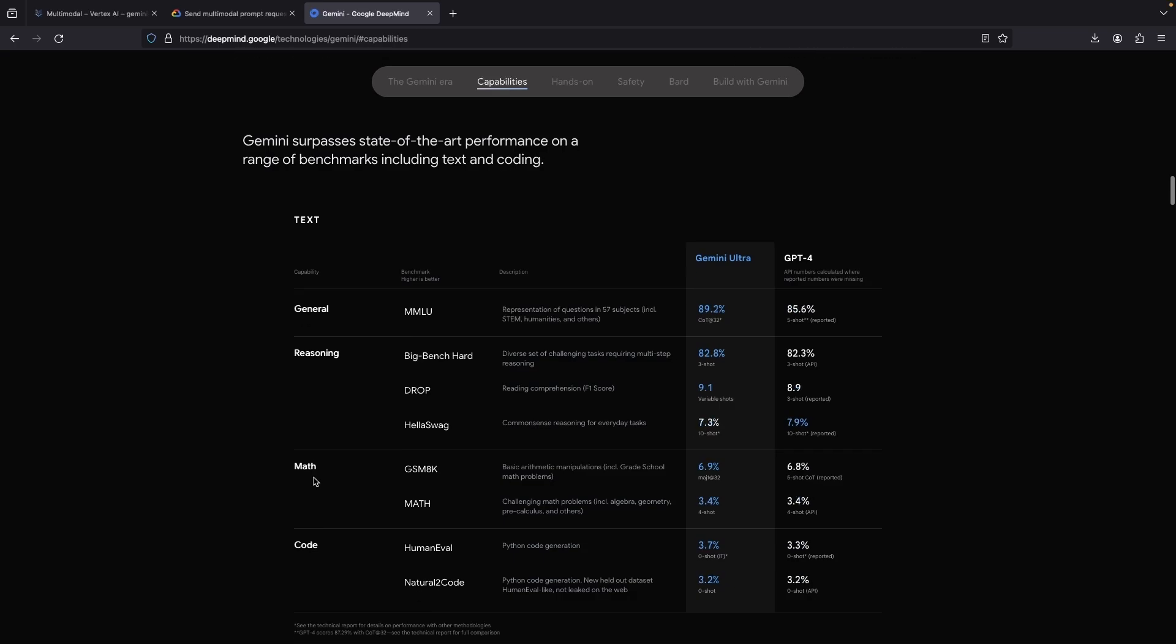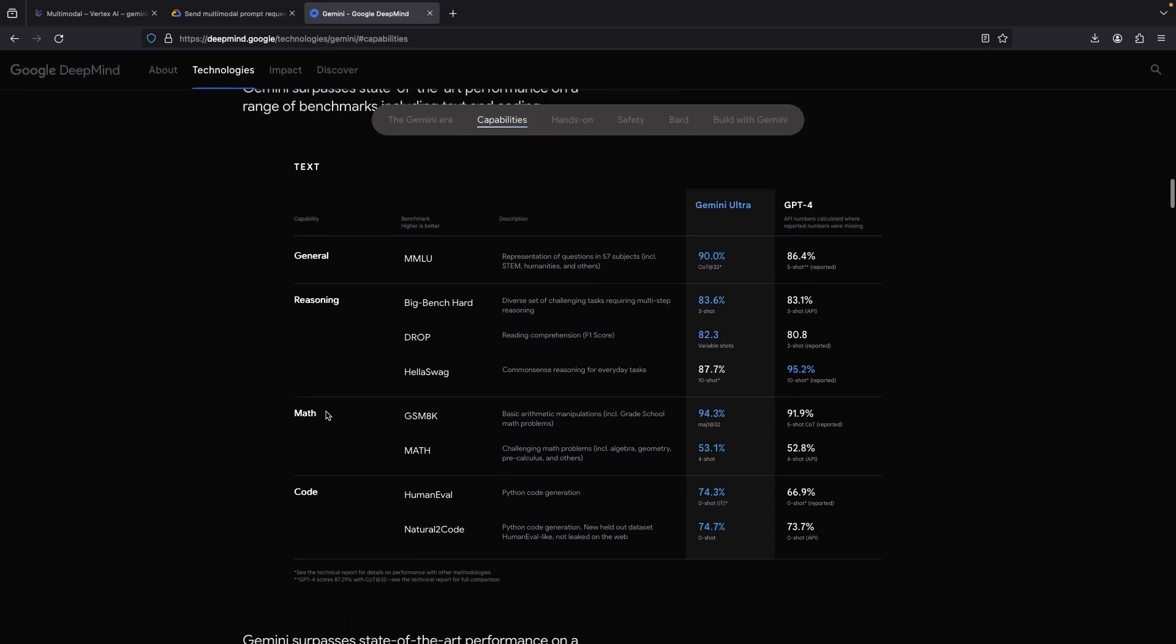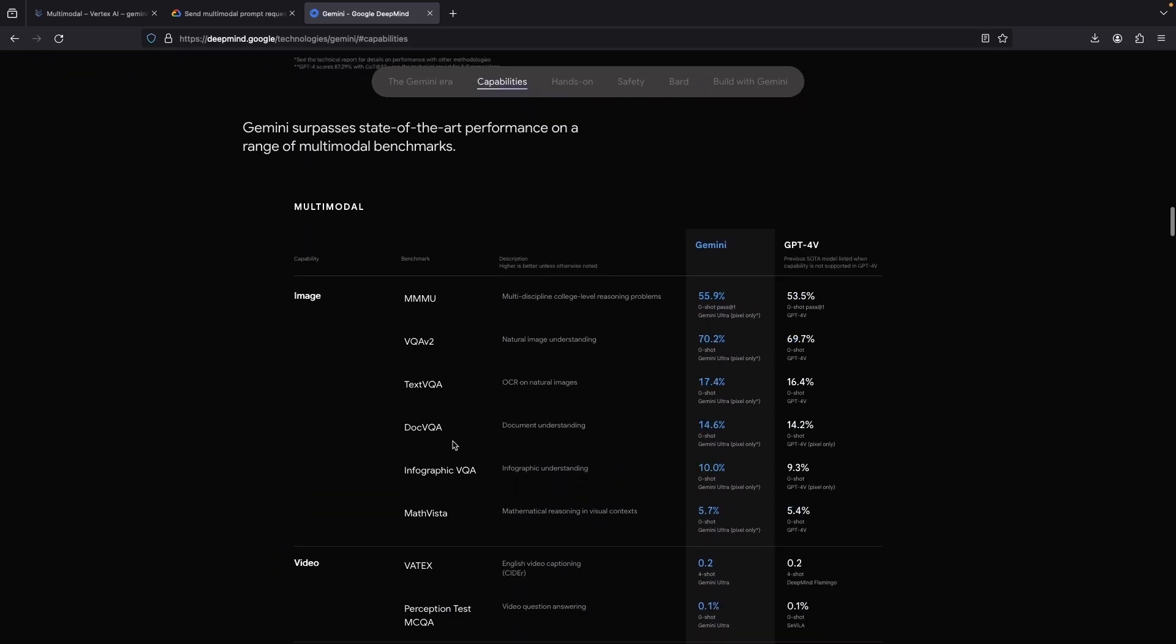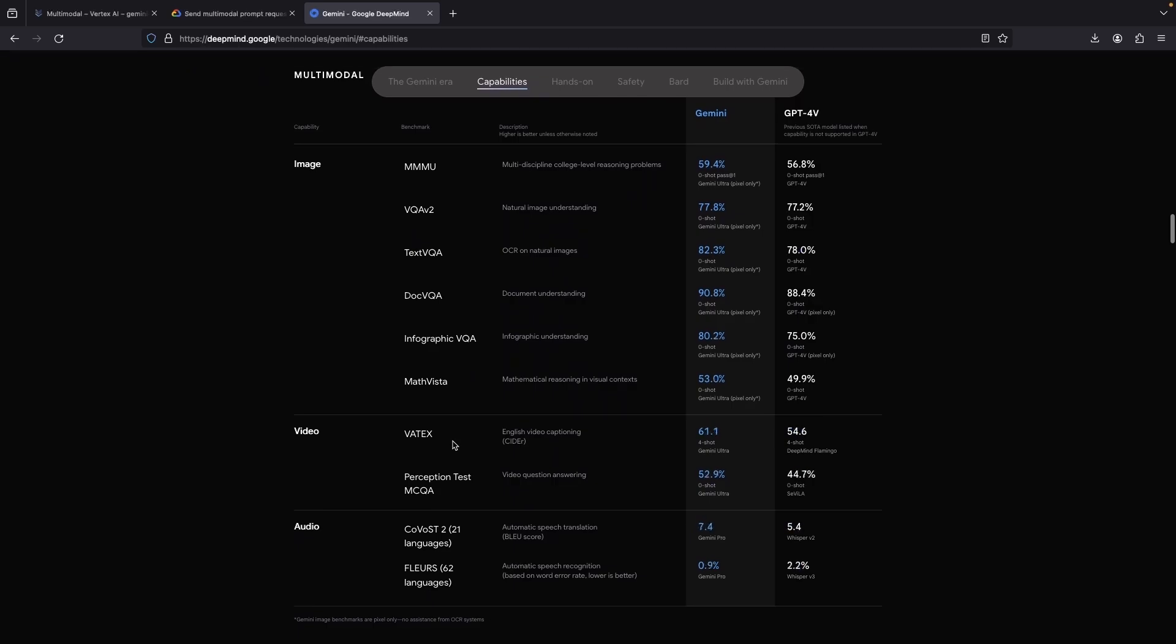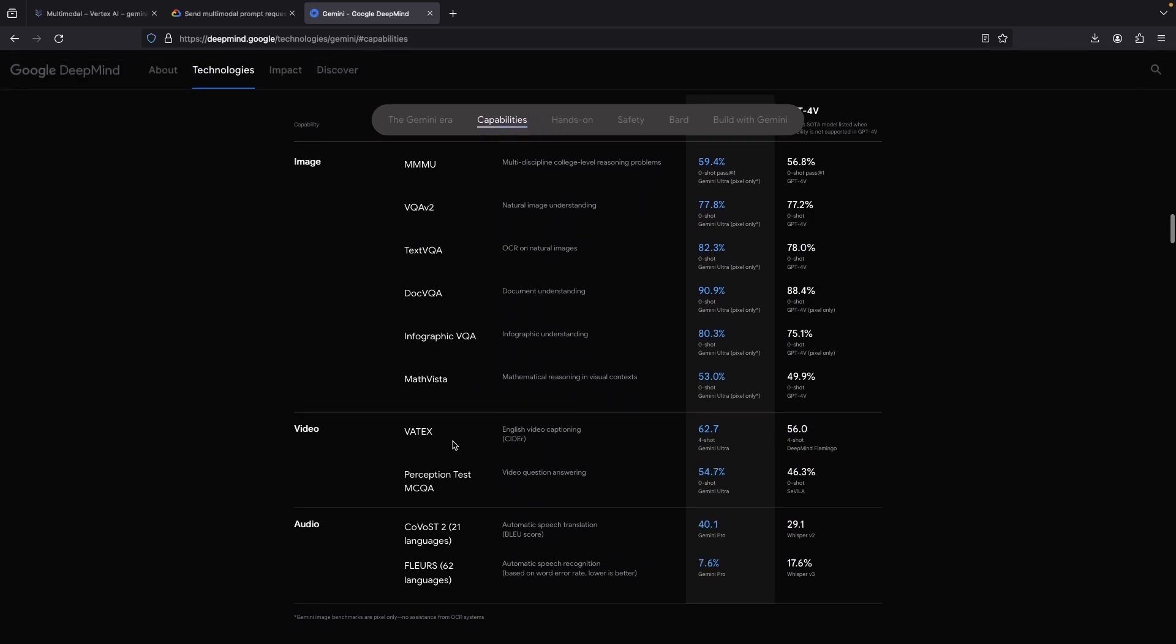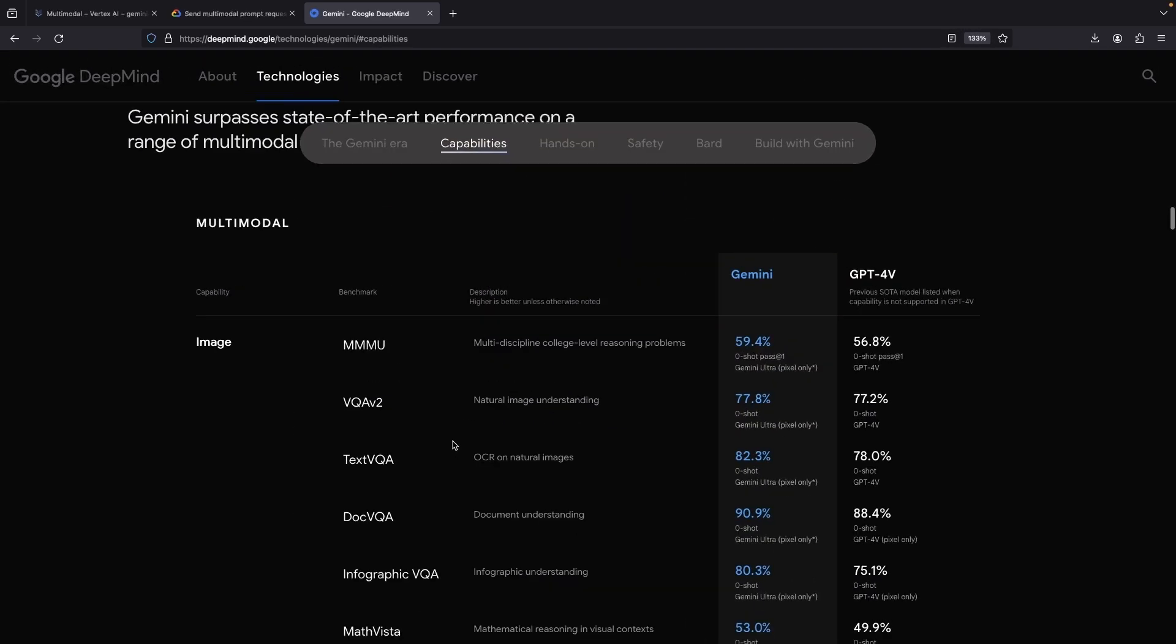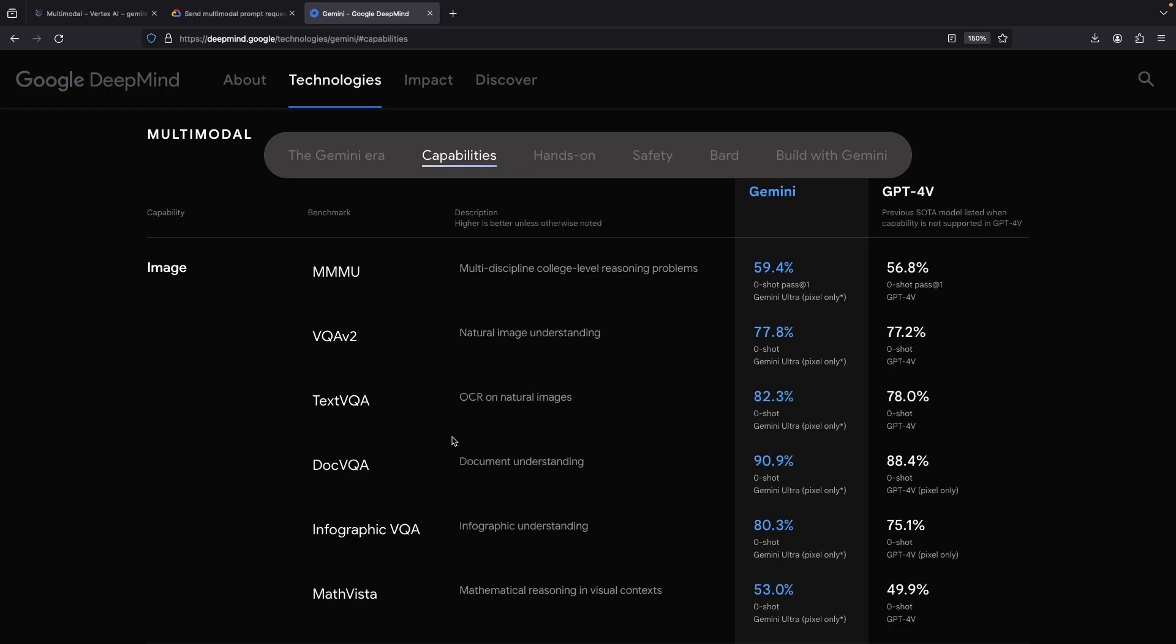Even with the middle-tier Pro model, Gemini performs really well in multimodal benchmarks, seamlessly spanning images, video, audio, and text, a fact we've already marveled at.